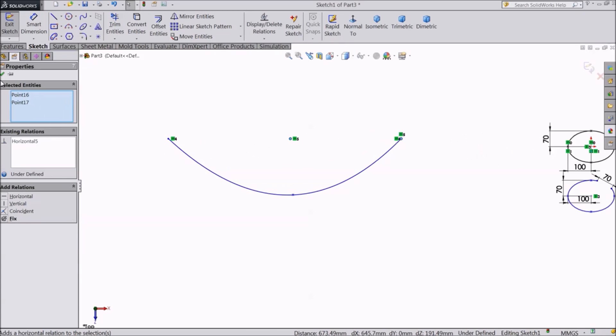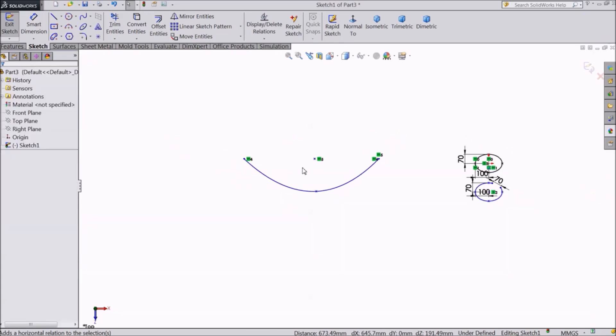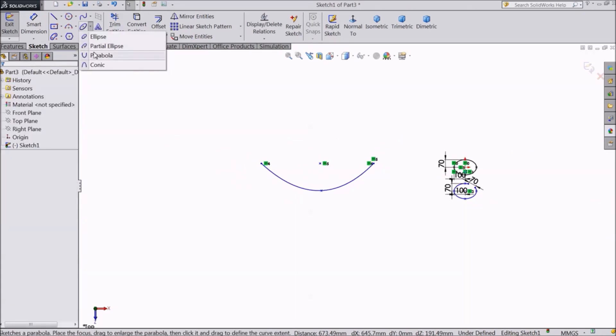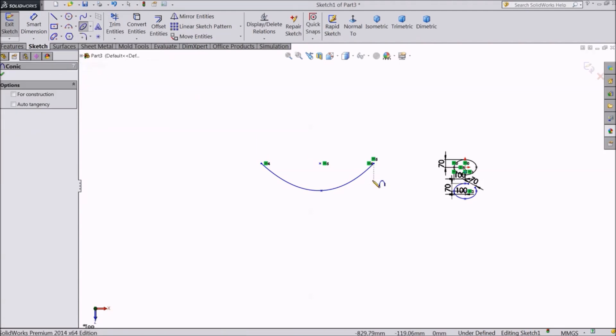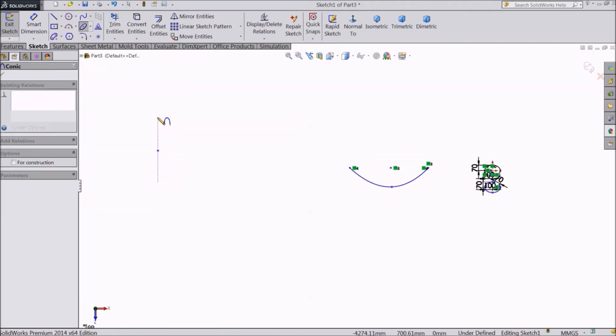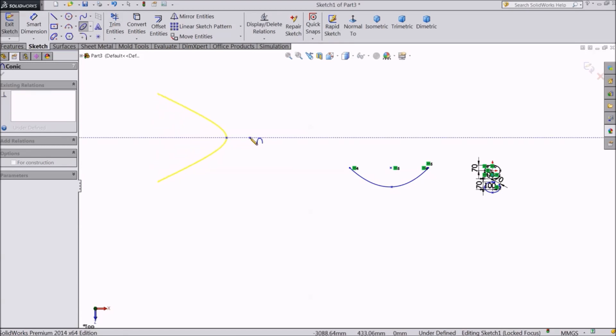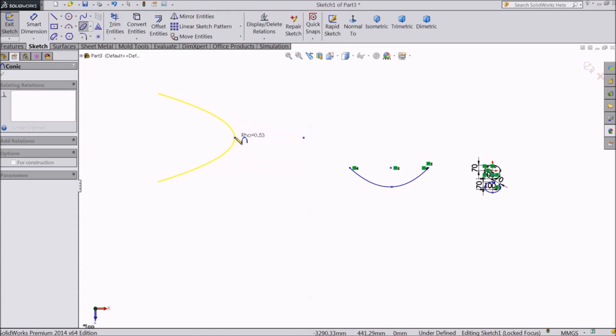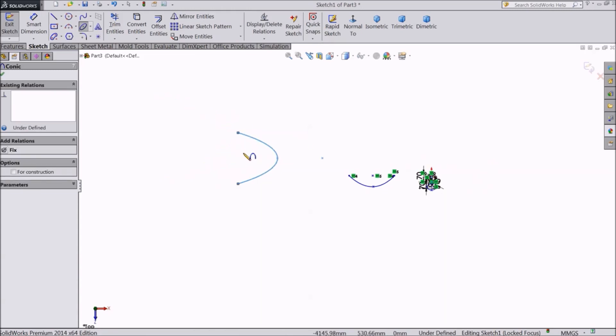Now we will see the fourth type of ellipse, the conic. The first two points are the start and end points of the conic. The third point is a reference point. And the fourth point is the center of the curve.